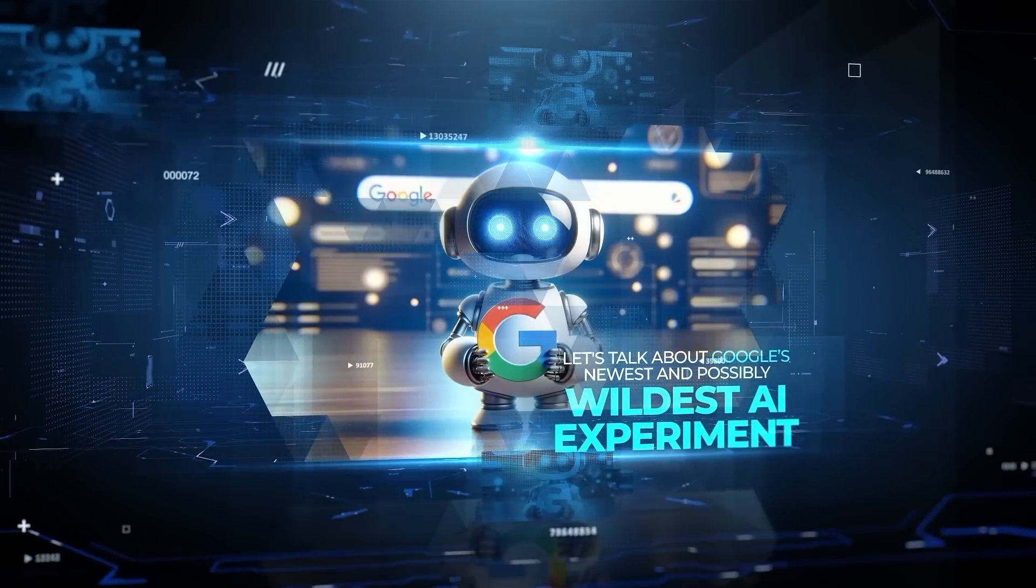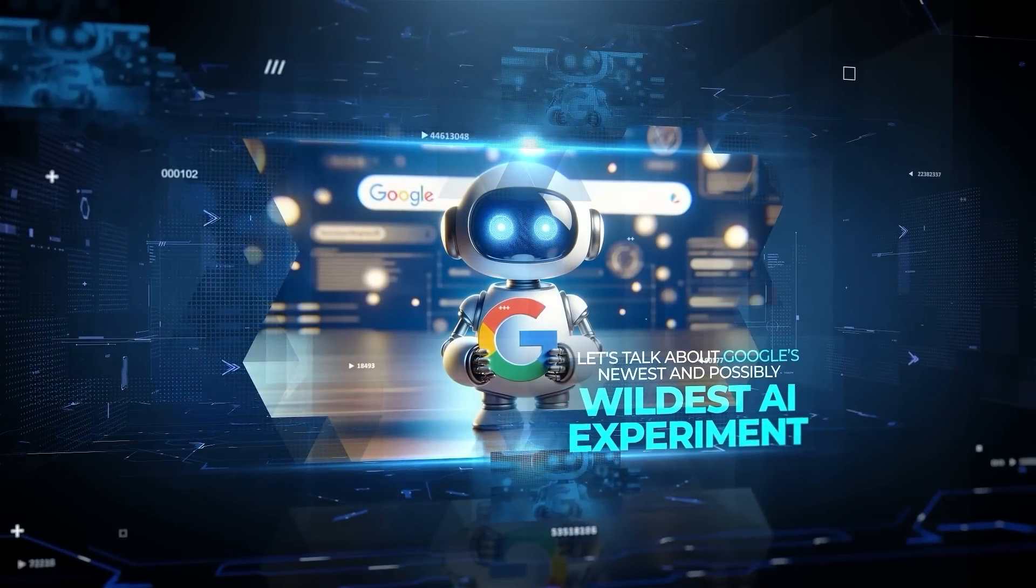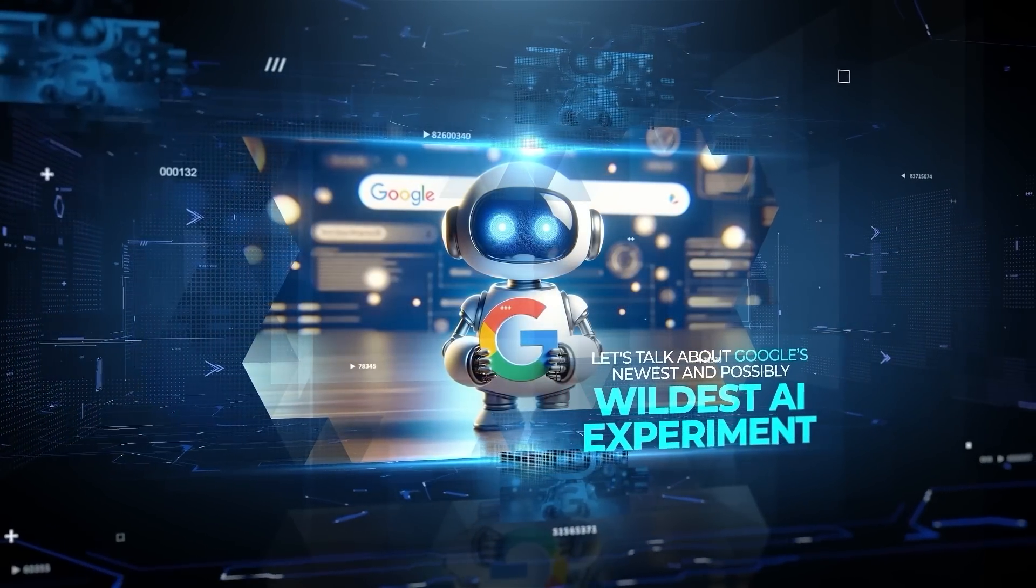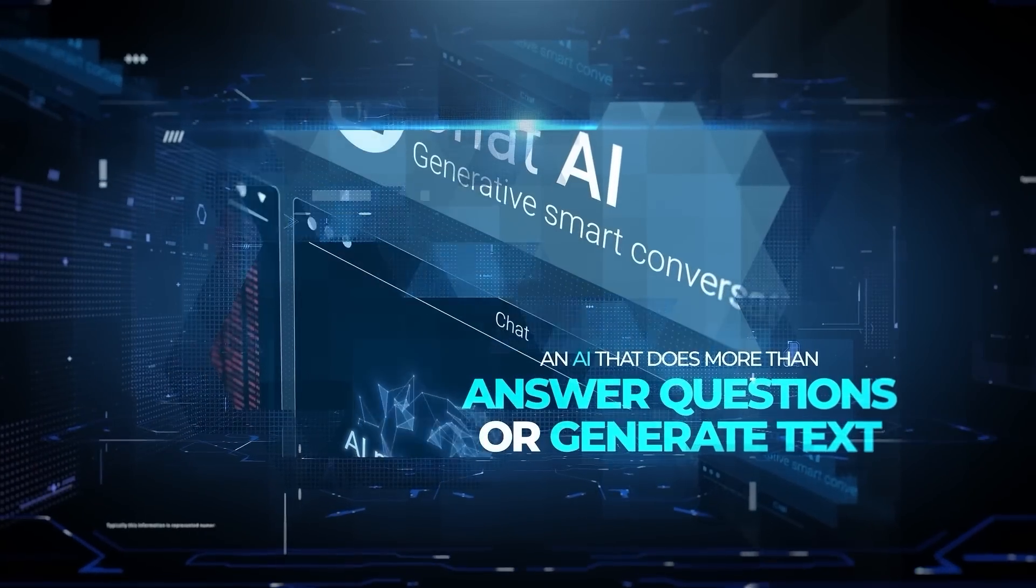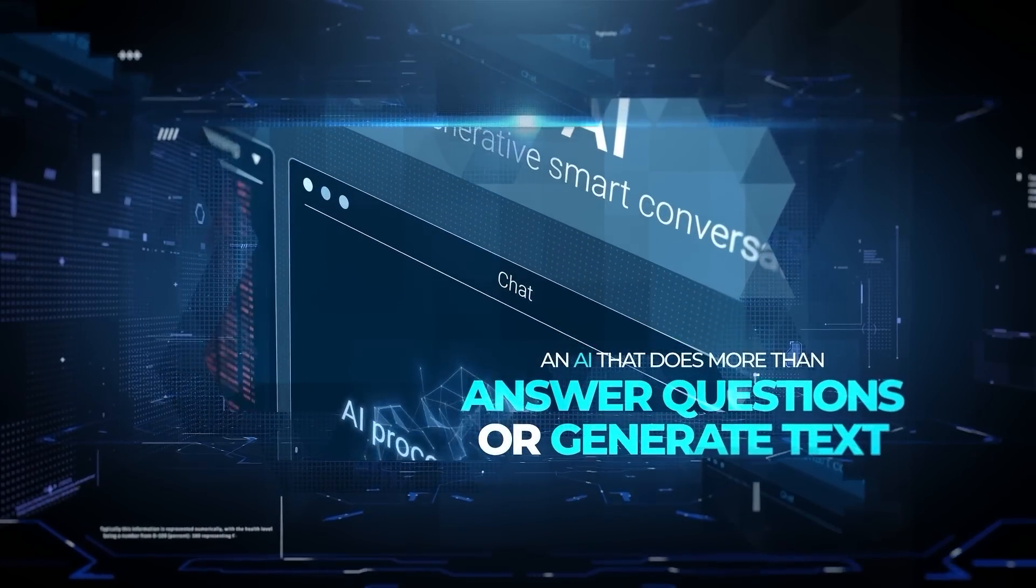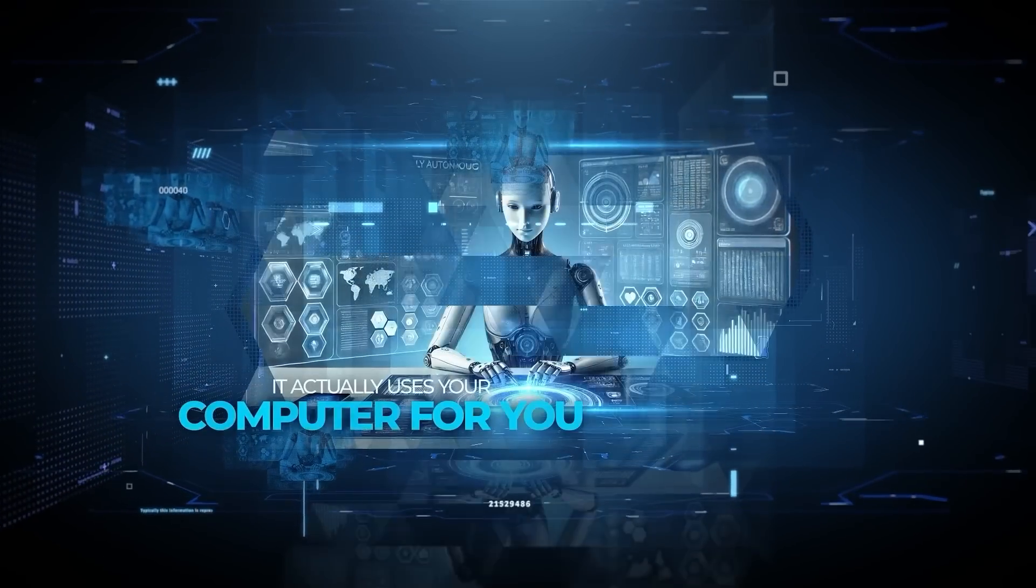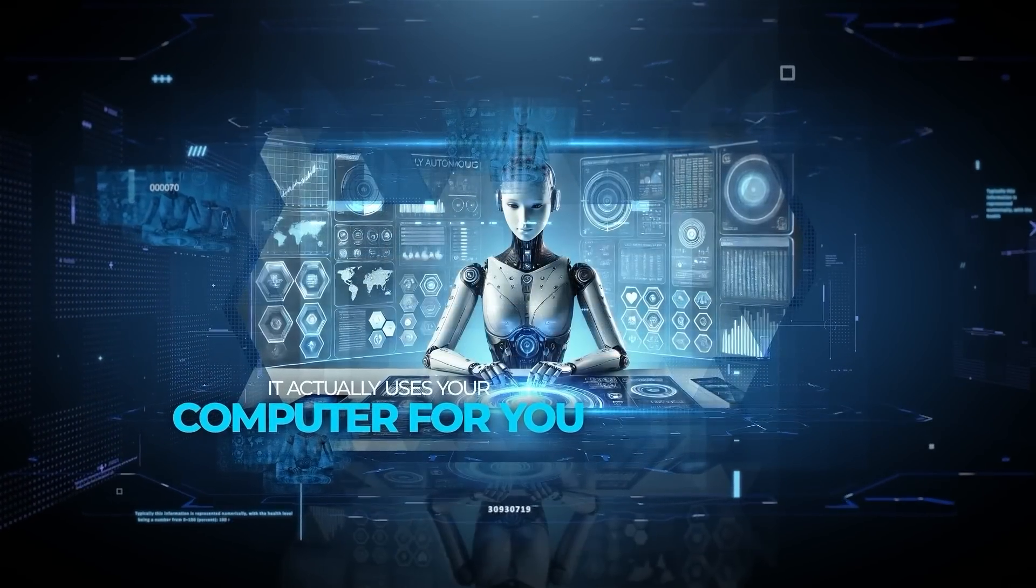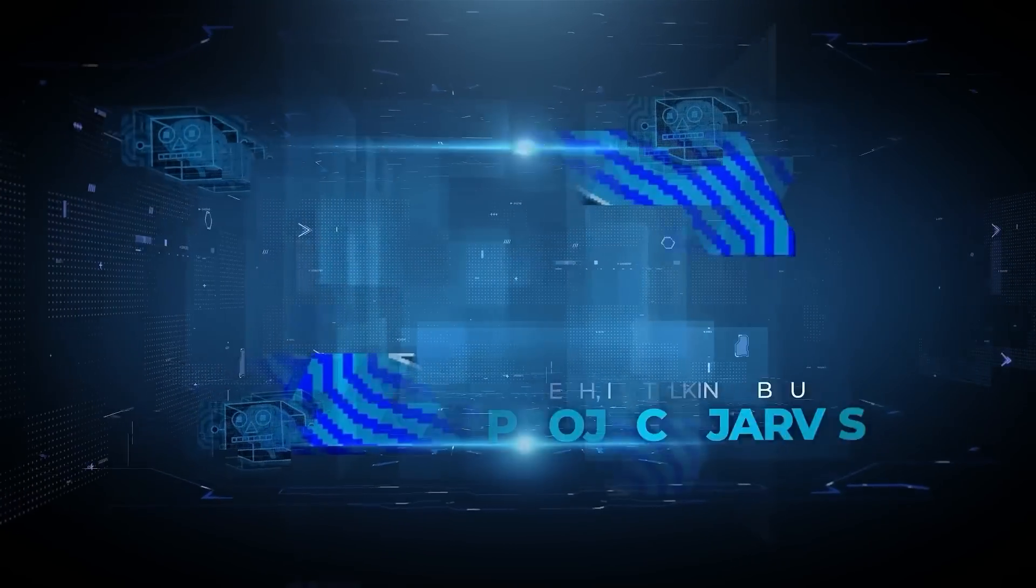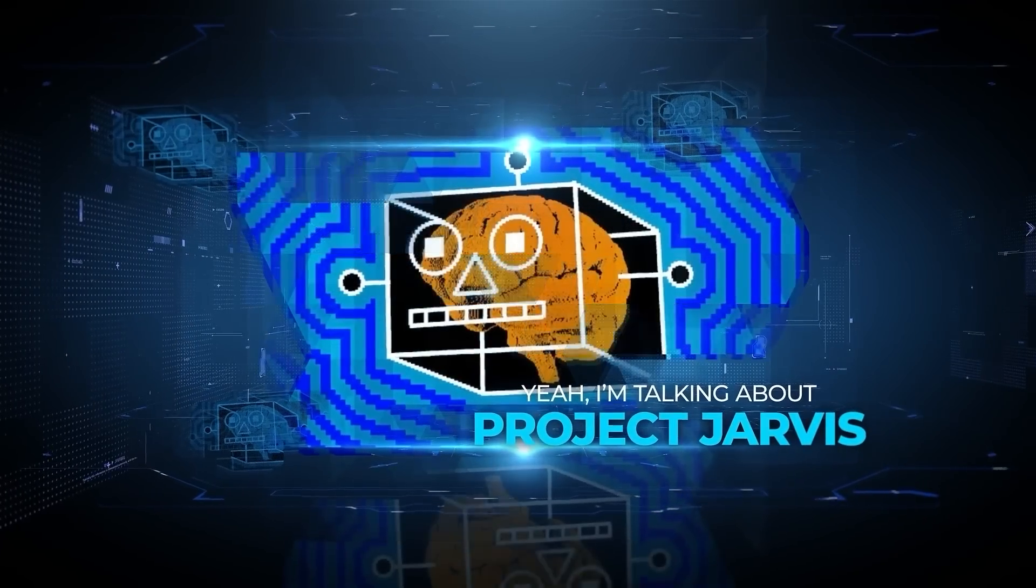Let's talk about Google's newest and possibly wildest AI experiment, an AI that does more than answer questions or generate text. It actually uses your computer for you. Yeah, I'm talking about Project Jarvis.